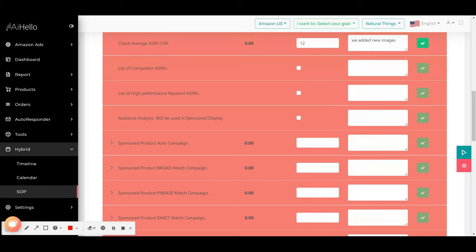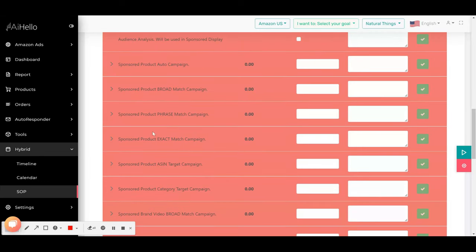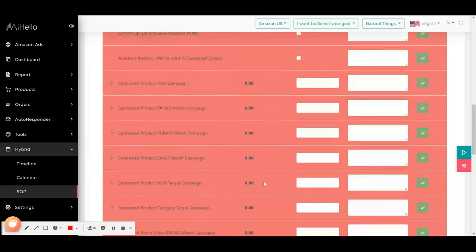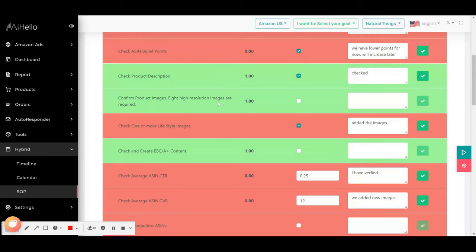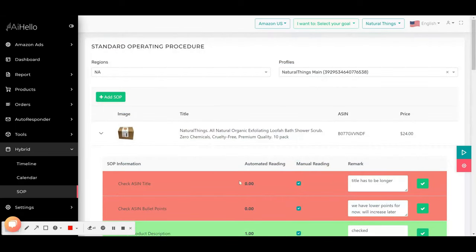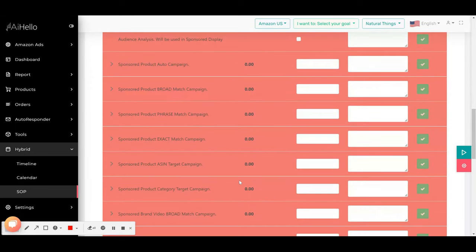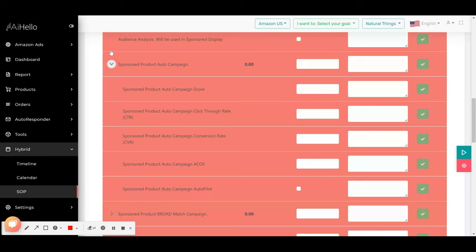Of particular importance is the list of campaigns over here. You can see it has created SOP tasks for all the campaigns: for example, sponsor product auto campaign, sponsor product broad match campaign, phrase match campaign. And here they are all in red, which means these campaigns do not exist for this ASIN.